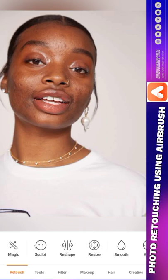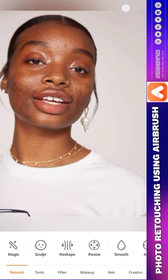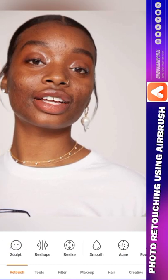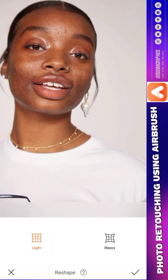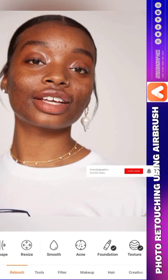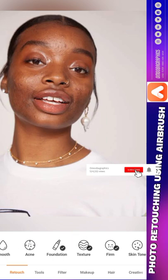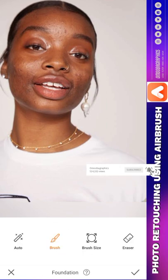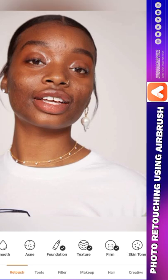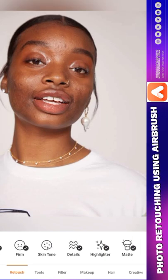This panel is for retouching. In this retouching aspect we have Magic, we have Sculpt, we have Reshape — let's leave those for now. We have Smooth, we have Acne — acne means all those spots on our faces. We have Foundation, like adding foundation to the face. We have Texture, we have Skin Tone.